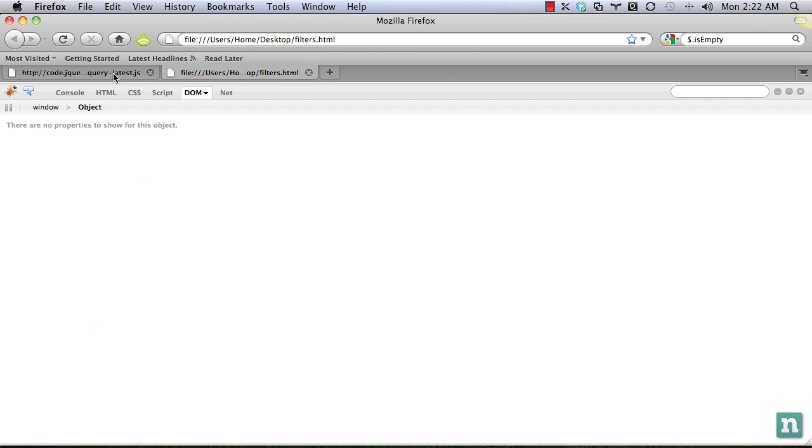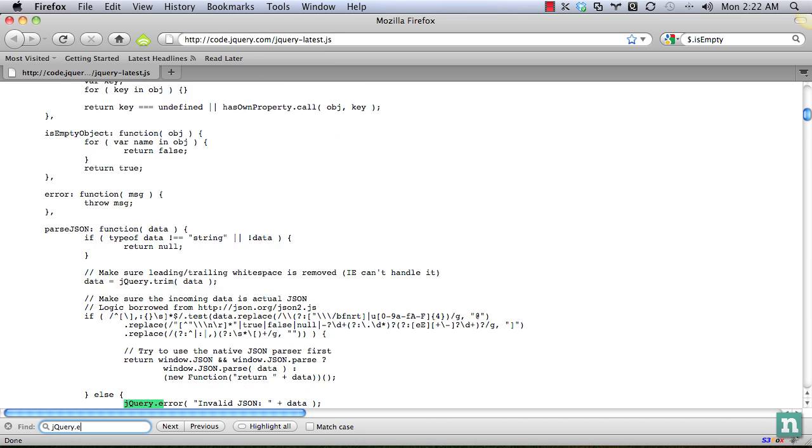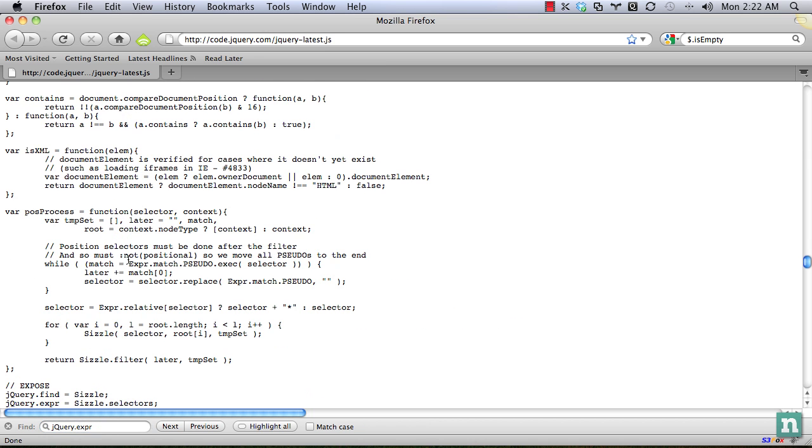Let's try like this. Let's search through here. There it is. jQuery dot expression, colon. And you see, that's just an alias for jQuery dot expression dot filter.